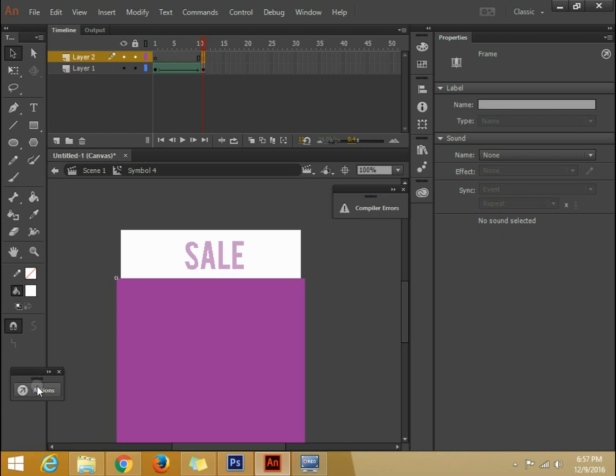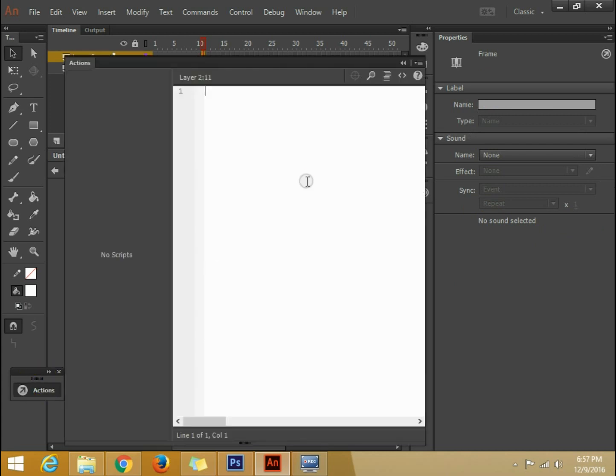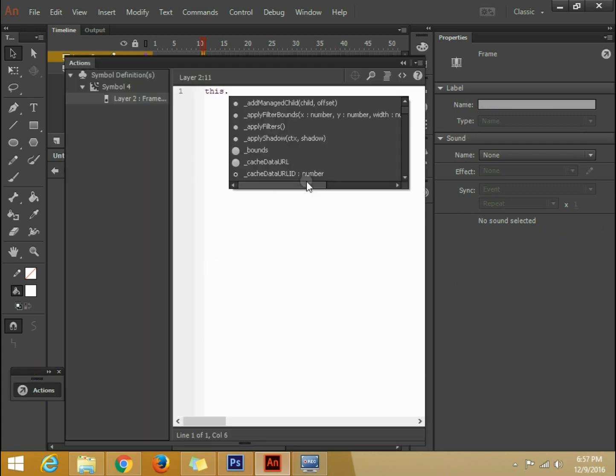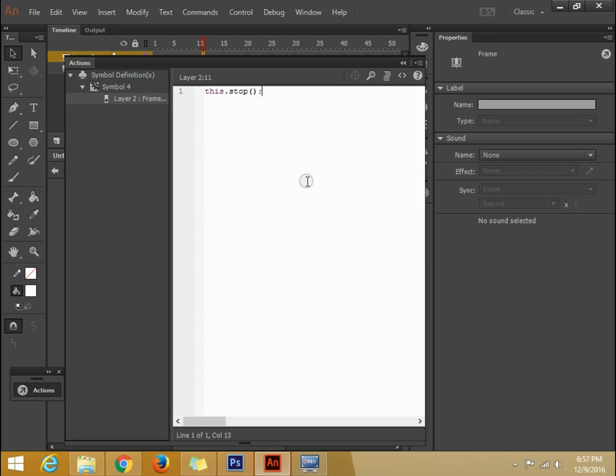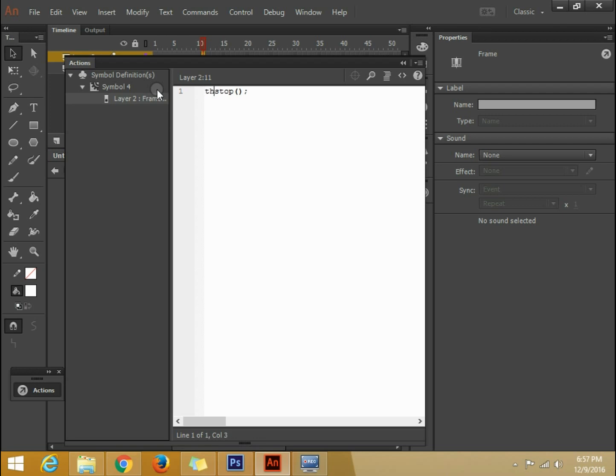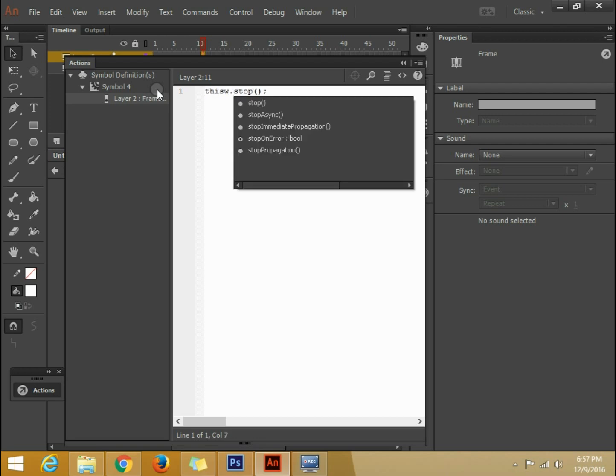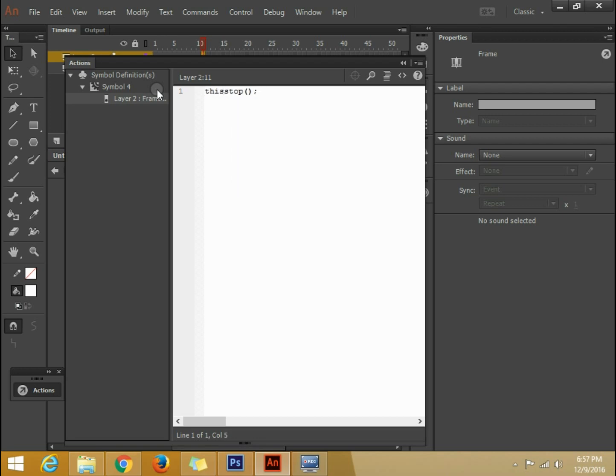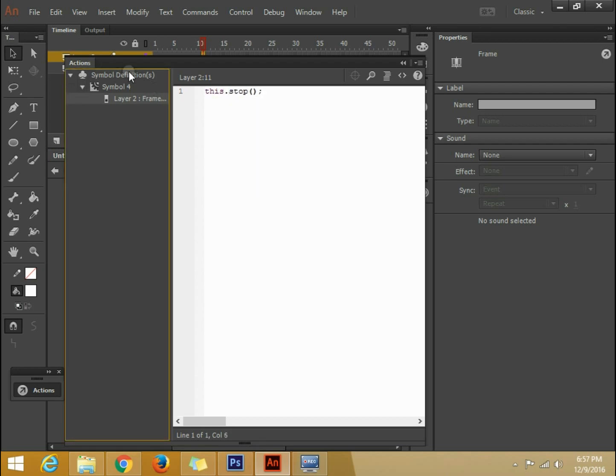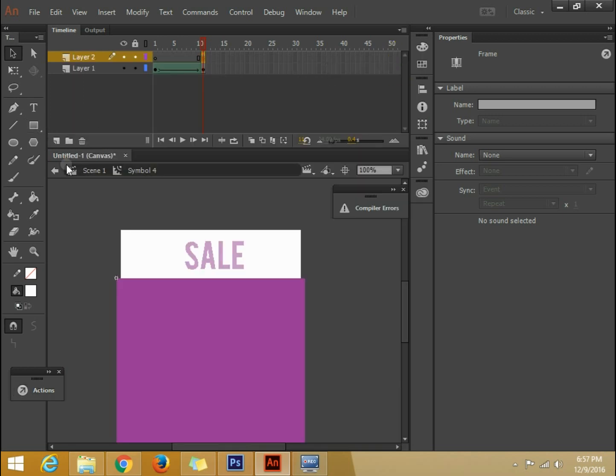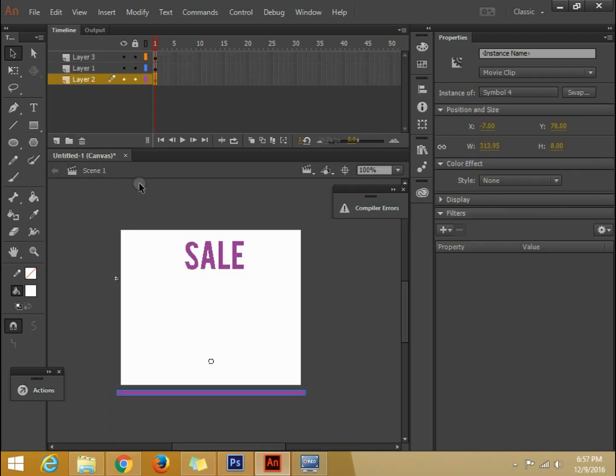In case of Adobe Animate Edge, what do we do? We need to add this. This dot stop. You cannot add just stop. It will give you an error. So you must add this dot stop. Now there we are. So this is animated.